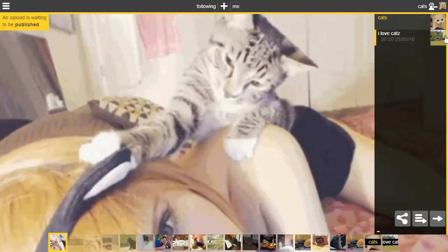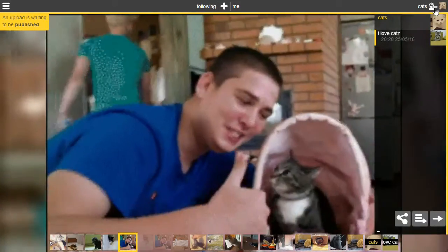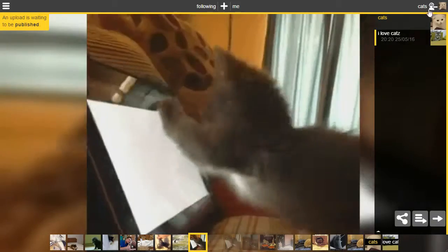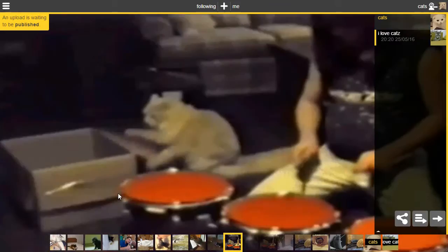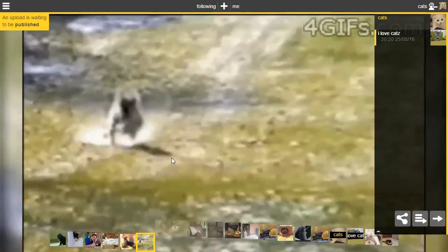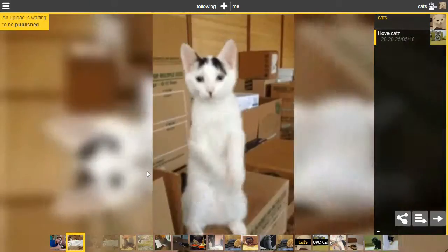So this user called Cats has got a whole bunch of stuff. There's a little icon here to follow or unfollow him. And you can jump through all of his content and see all the cats that you want.